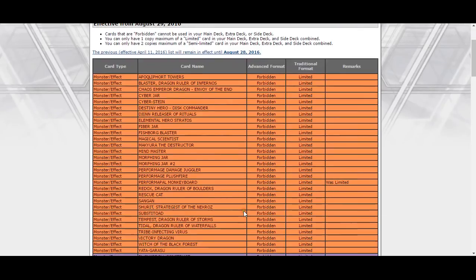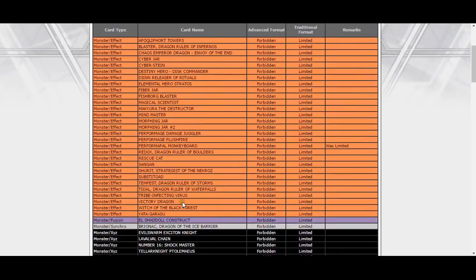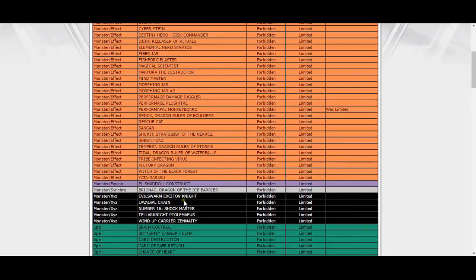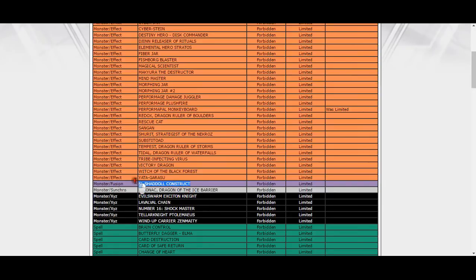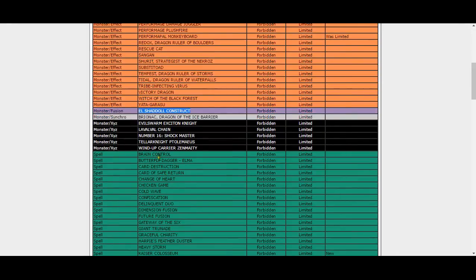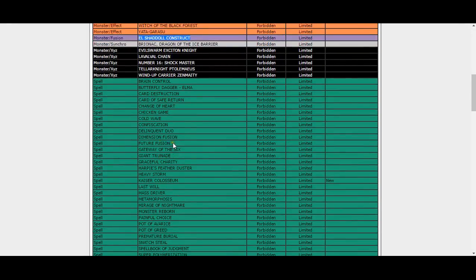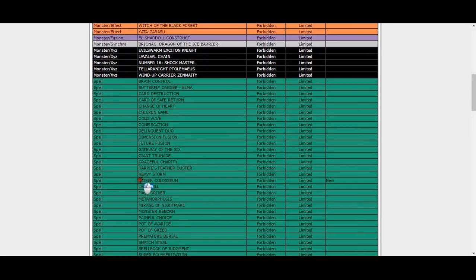Exciton Knight is still banned, sad times. Shaddoll players, Construct is still banned, screw you all. No Dante, which is weird. Kaiser Coliseum is banned? Konami, what are you doing?